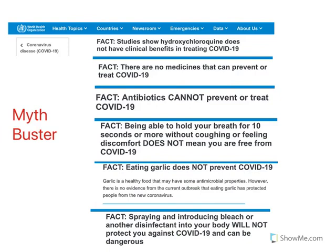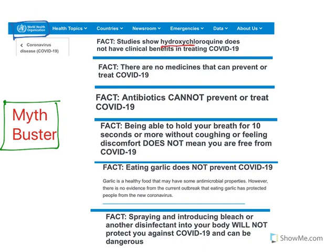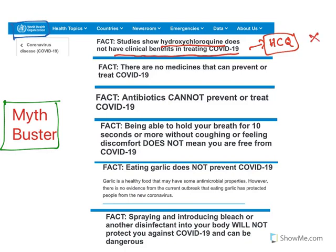I want to explain some myth busters, as there are a lot of myths going around regarding coronavirus. This page is adopted from the World Health Organization's website. The first fact: hydroxychloroquine does not have clinical benefits in treating COVID-19. People are hoarding this drug hoping it will cure COVID-19, but it does not have any clinical benefits in treating COVID-19.